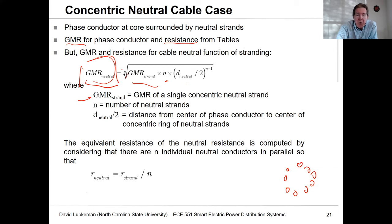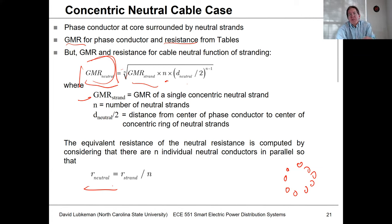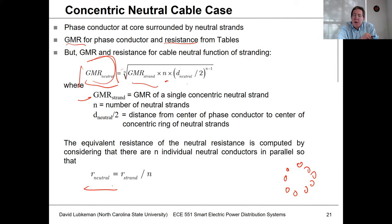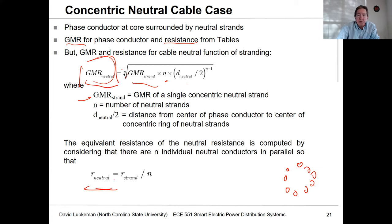To calculate the equivalent resistance of the neutral, it's straightforward because all the strands look like parallel wires. You take the resistance of one individual strand and divide by the number of wires in parallel to get the equivalent resistance of the entire neutral.